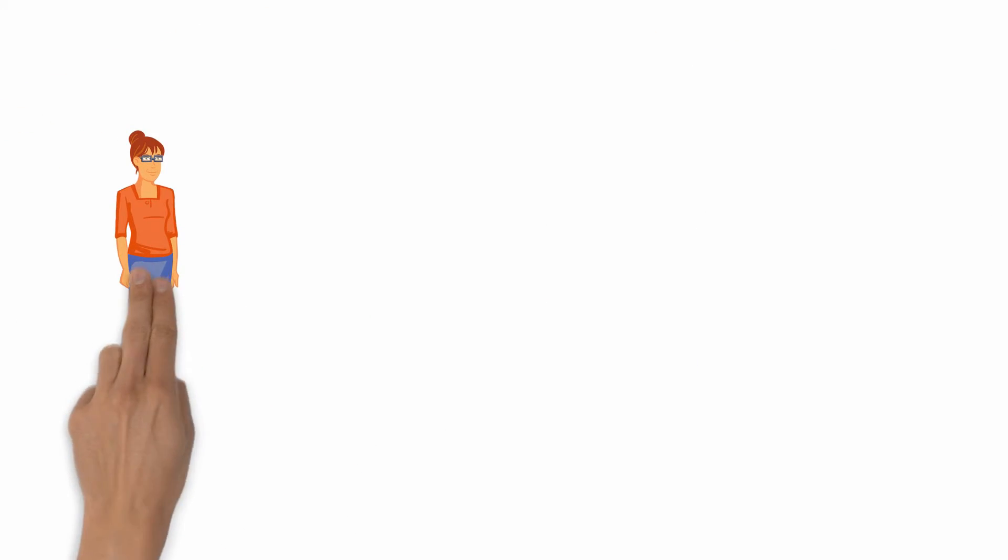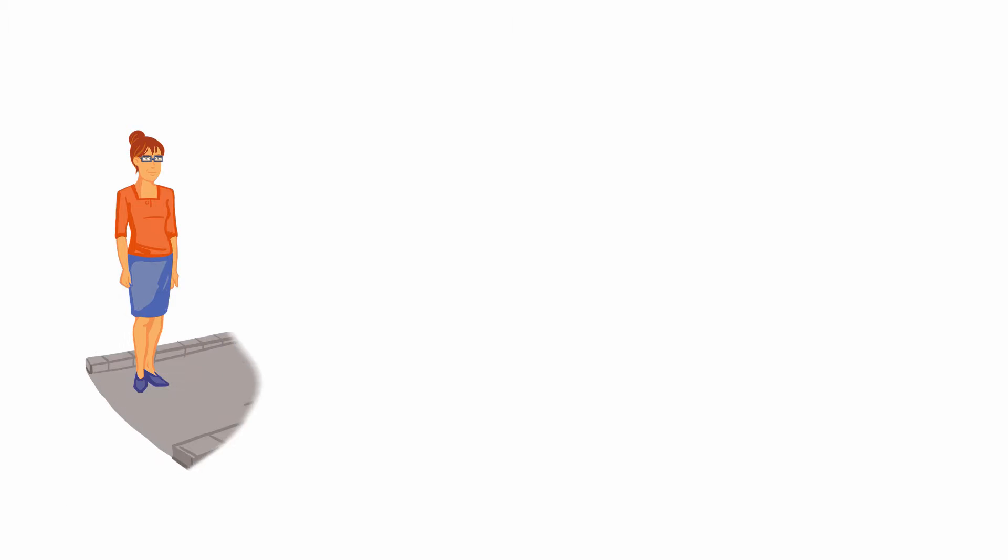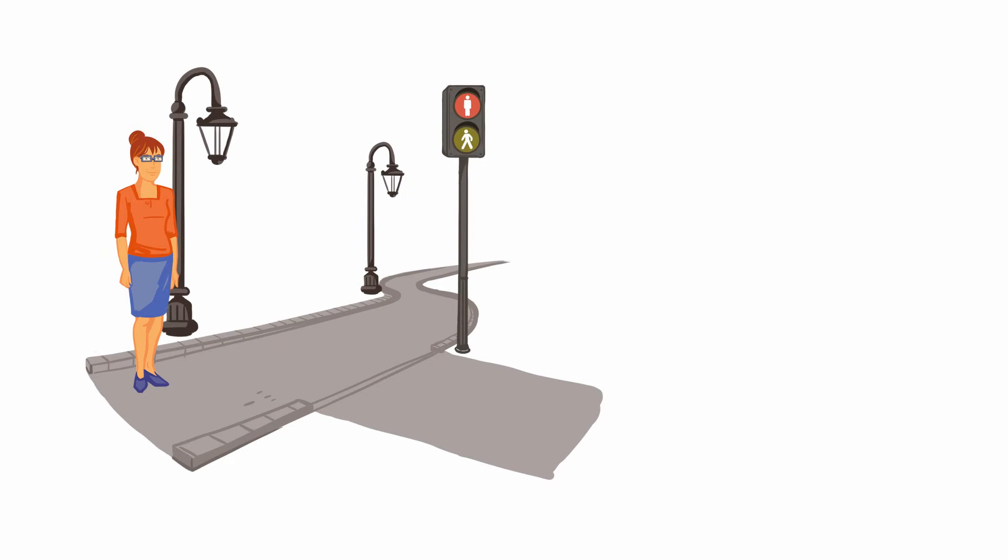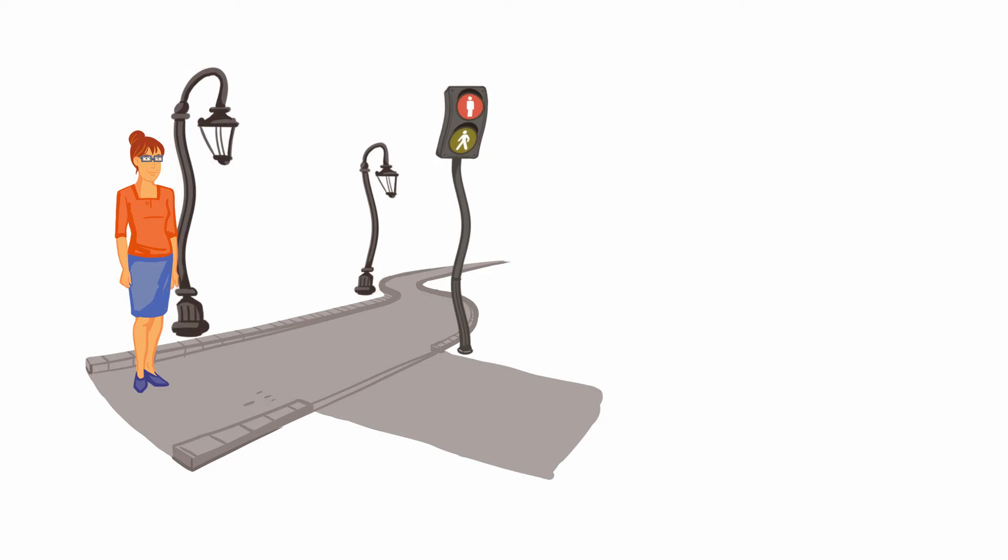Last week, while walking, she noticed that the street lamps and traffic lights looked slightly distorted and wavy.